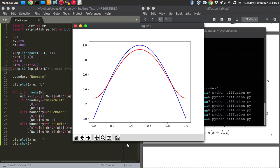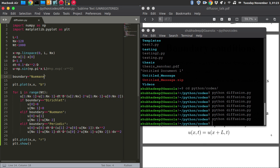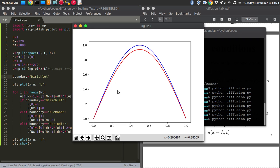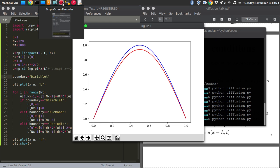Now you can see that at the initial time it looks like a sine wave, and at zero when using Neumann condition the derivative is zero — not the variable itself. If you switch back to the Dirichlet condition, you can see that the function has diffused but the boundary points remain at zero. In my next video I will show you how to do it using the spectral method. Thank you.